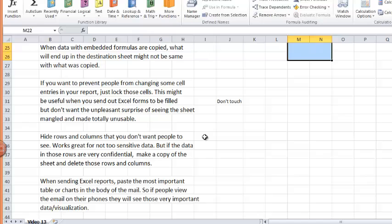Next is, if you want to prevent people from changing some cell entries in your reports, all you have to do is just lock those cells. This might be useful when you send out Excel forms to be filled and you don't want people to change some particular parts of that Excel forms. You don't want the sheets to be totally made unusable for you.